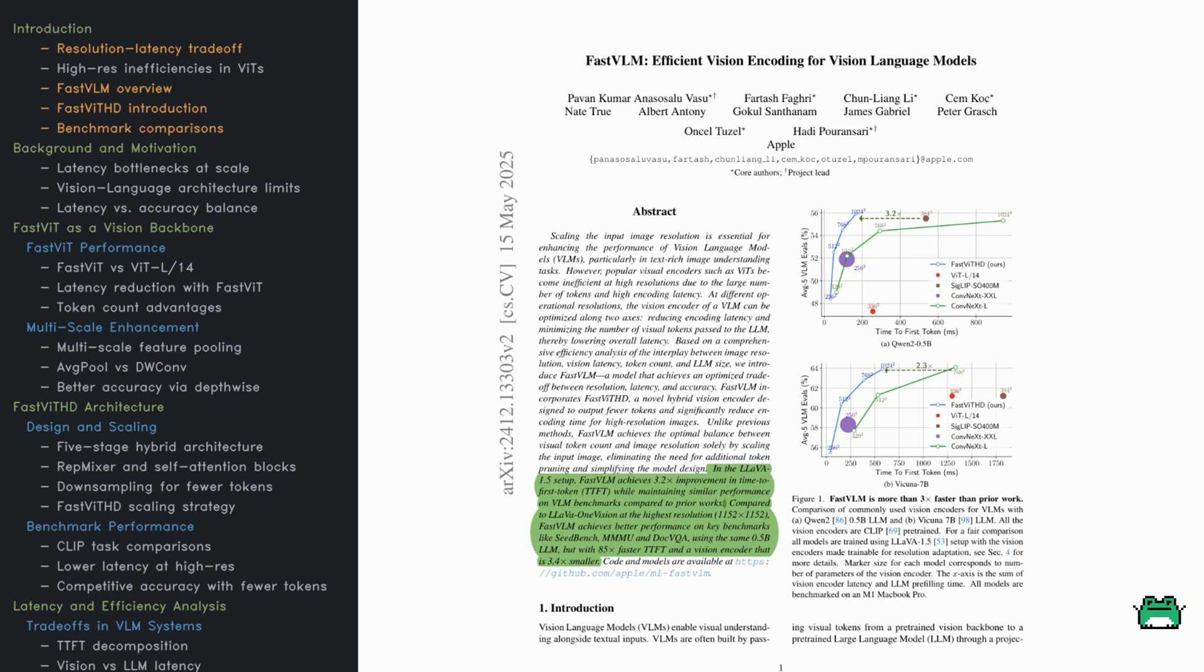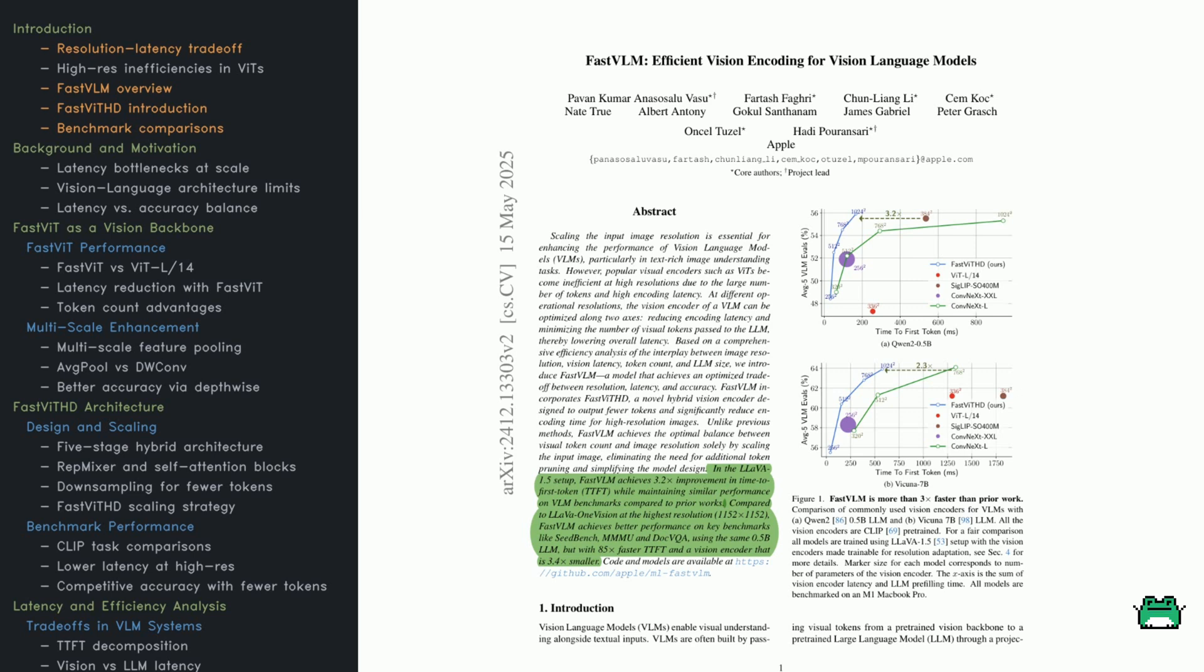It looks at how image resolution, encoder latency, and token count interact, especially when used with language models of different sizes. From that, the authors introduce FastVLM, a new model designed to handle high-res images efficiently. At the core of FastVLM is a hybrid vision encoder called FastVITHD. It's built to stay fast, even with big images, while producing fewer tokens. And here's what's clever. They don't do anything fancy like pruning tokens or adding extra modules. They just scale the input resolution. That's it. The model adapts and still performs well.